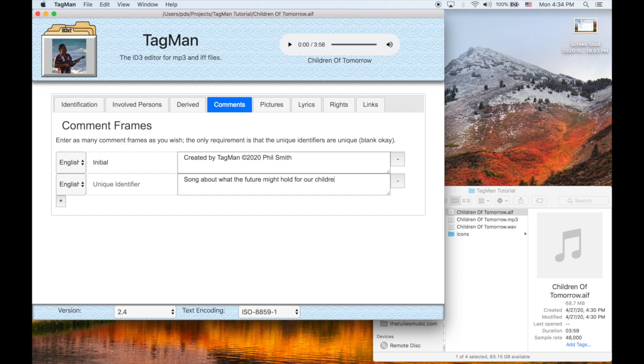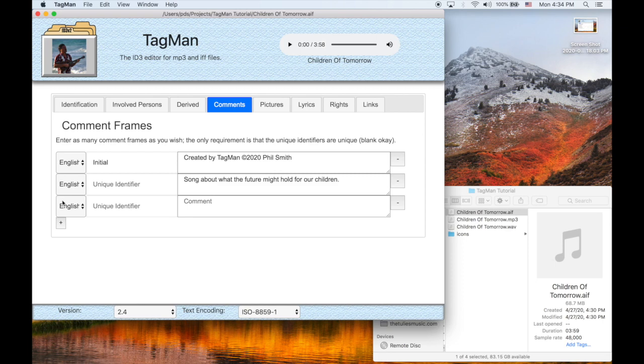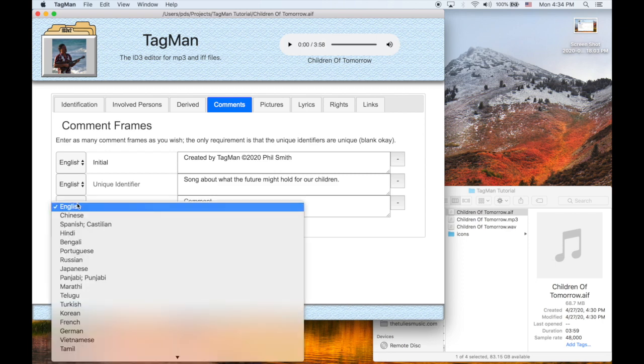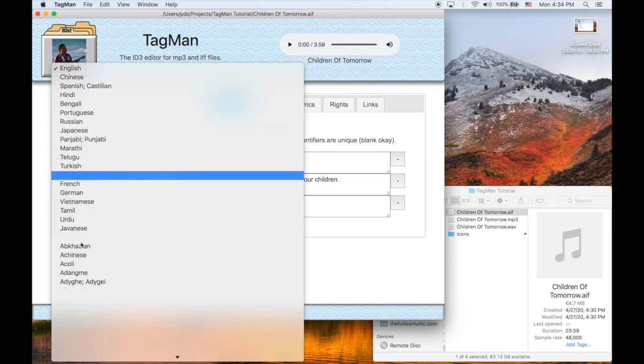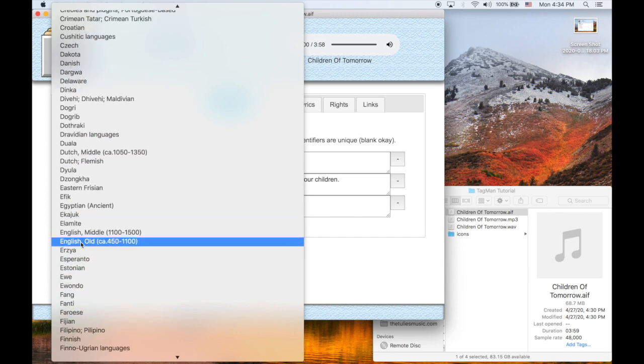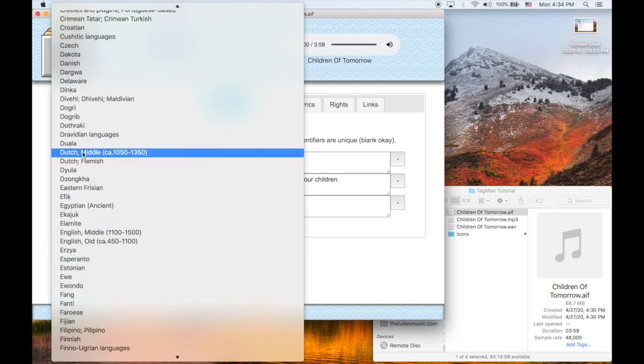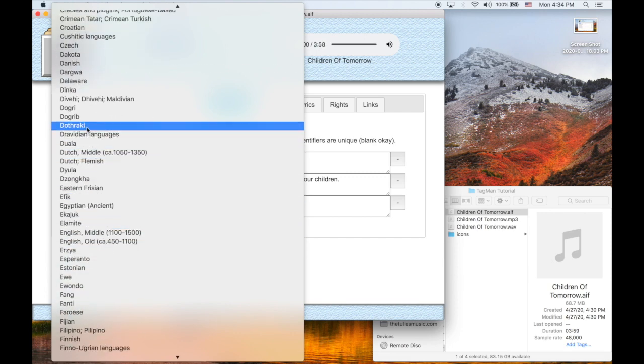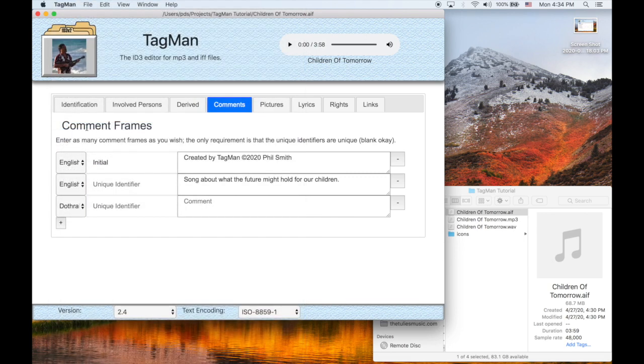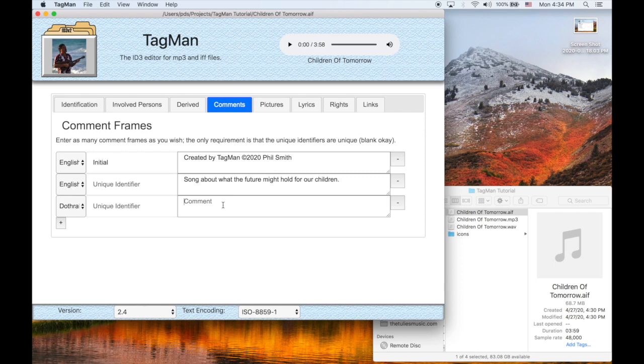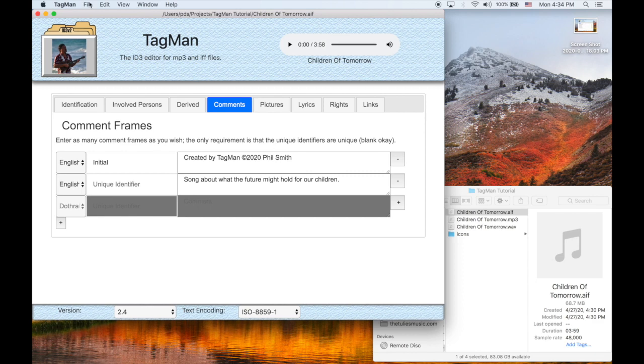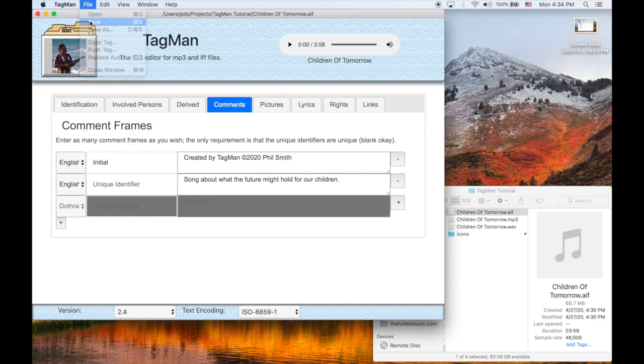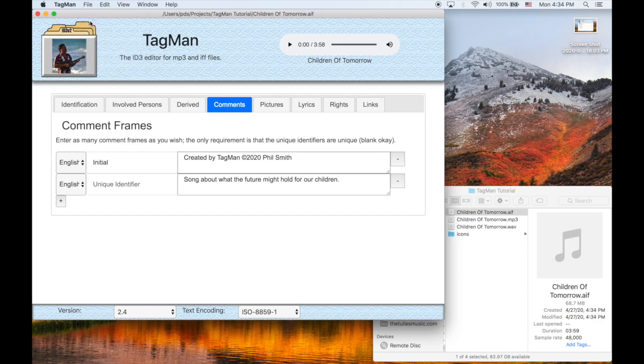You can add any number of comments you want. But the only restriction is that it does have to have a unique identifier, of which an actual blank counts, but only one blank. It can be any language, again, you can just pick a language. Of course, I don't know how to do it in that language, so let's just delete it. Yeah, that means it'll get deleted next time it's saved. And there you go.